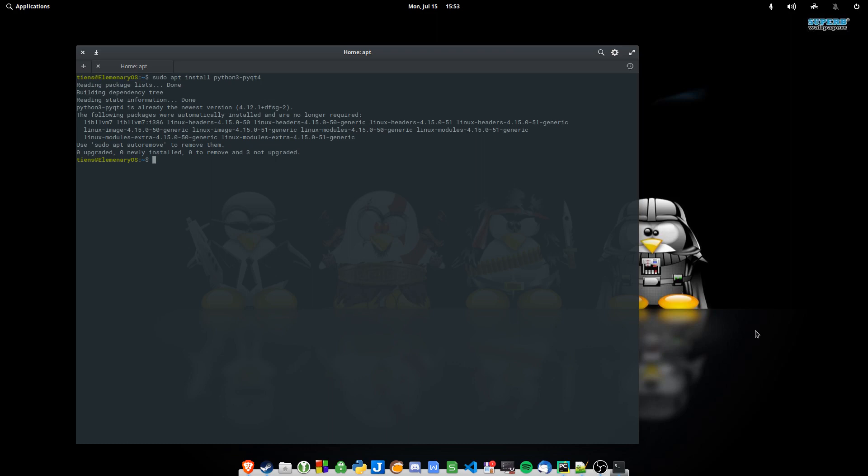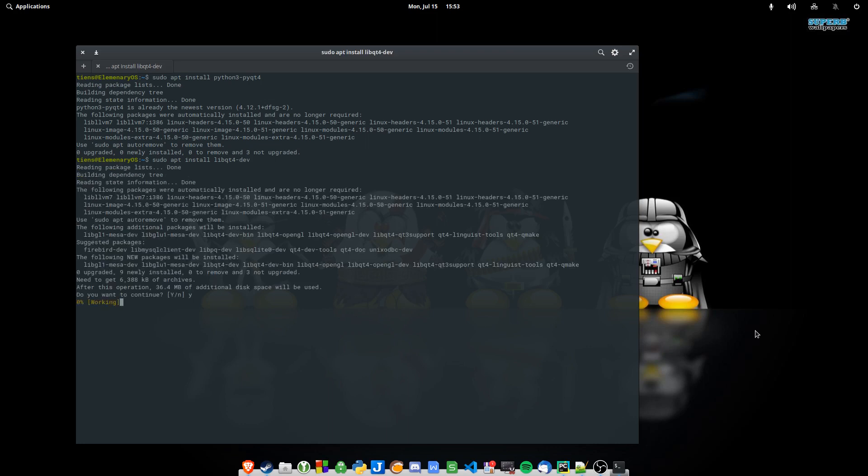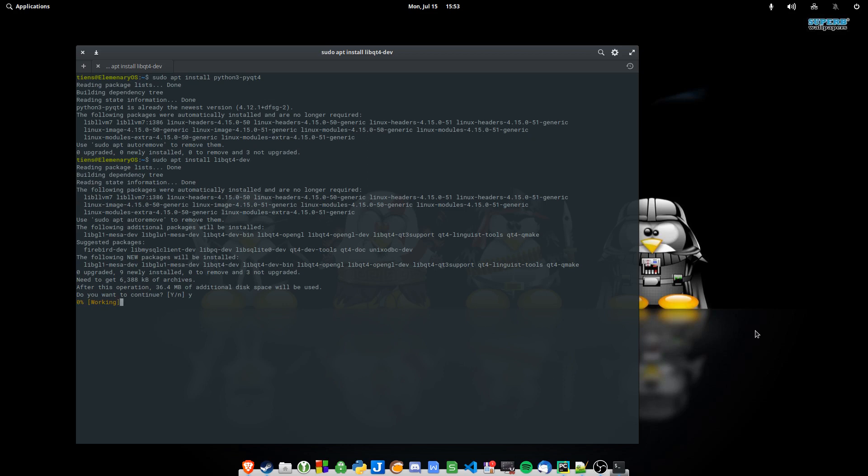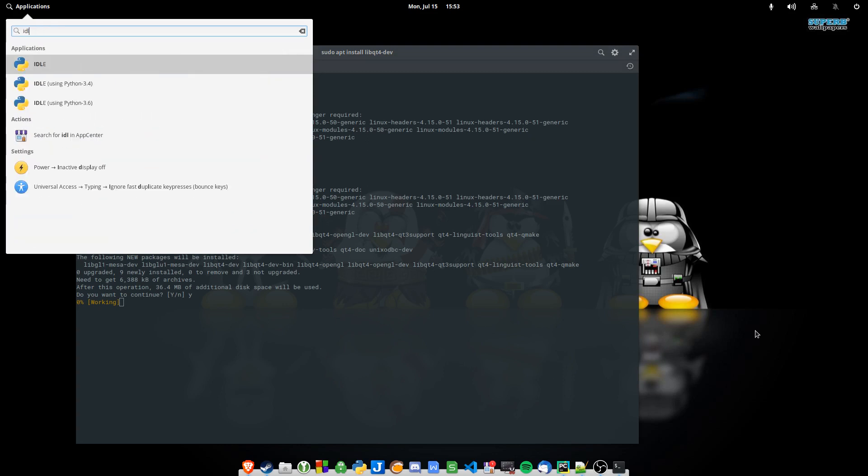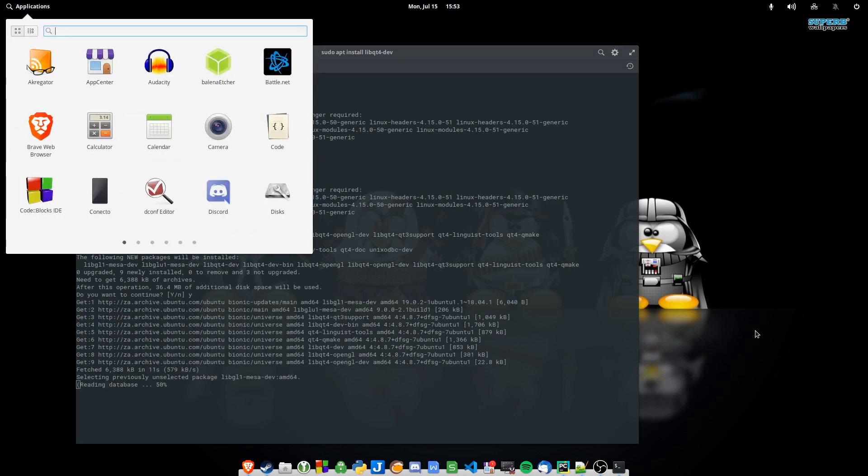And the next thing you want to do is install the libqt4-dev. So sudo apt install libqt4-dev. Yes, we want to install that please. While waiting for that, let's see if I've got IDLE installed. Yes, I've got IDLE. I'll use IDLE just to test I can actually import modules from Qt4.